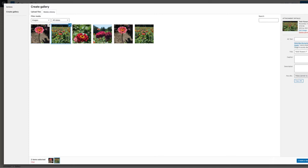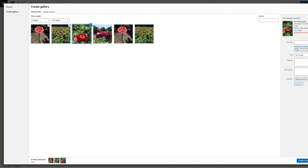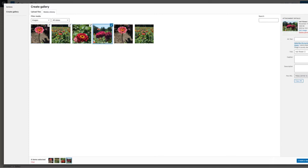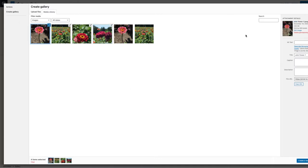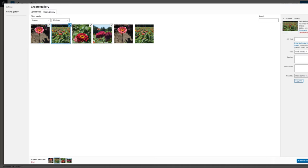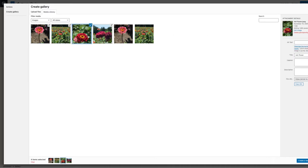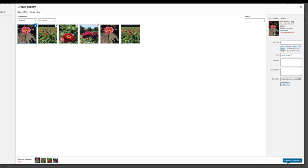You can click on each image that you want to use, and a check mark will appear at each image. You can select multiple images this way. Once you have completed selecting your images, go to the bottom right-hand corner and click on Create New Gallery.